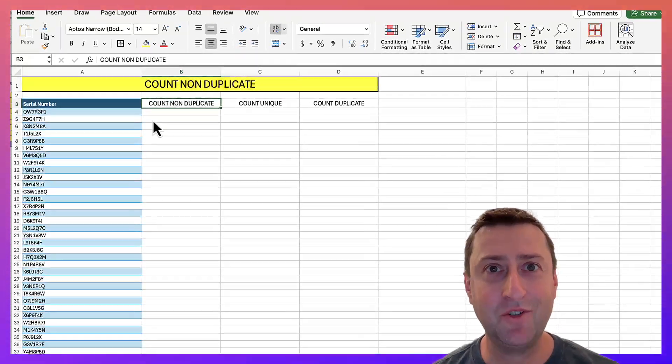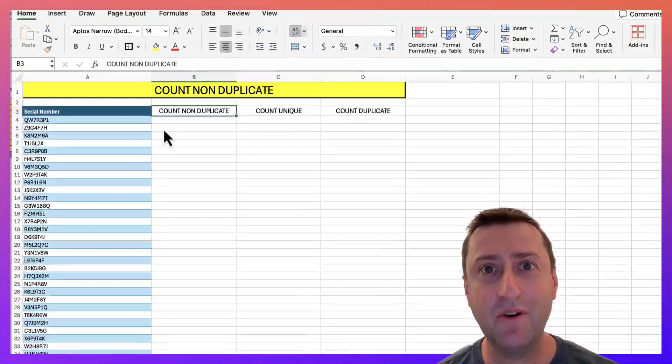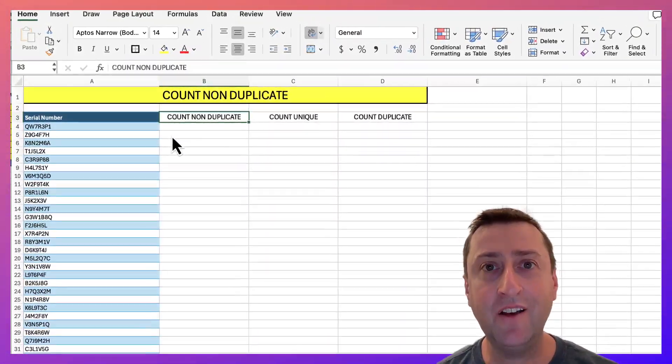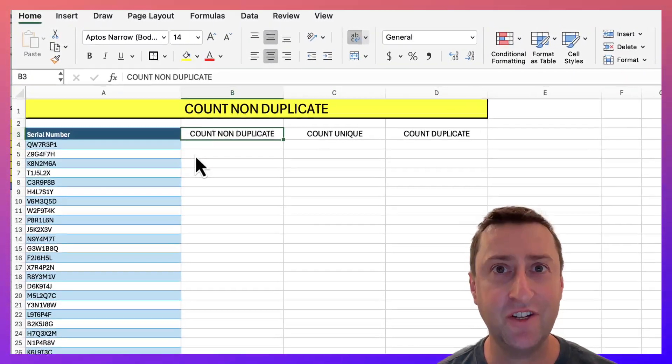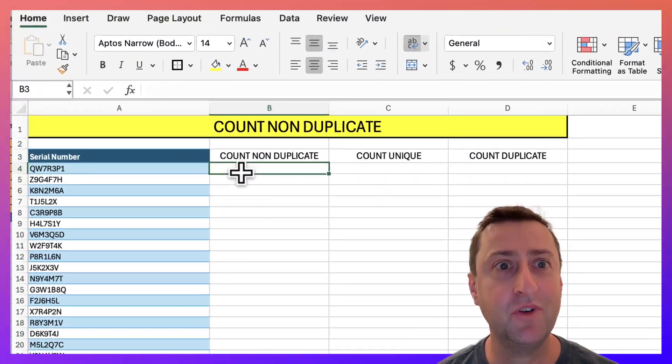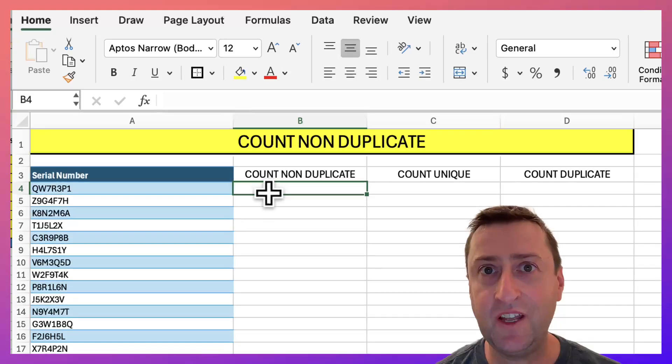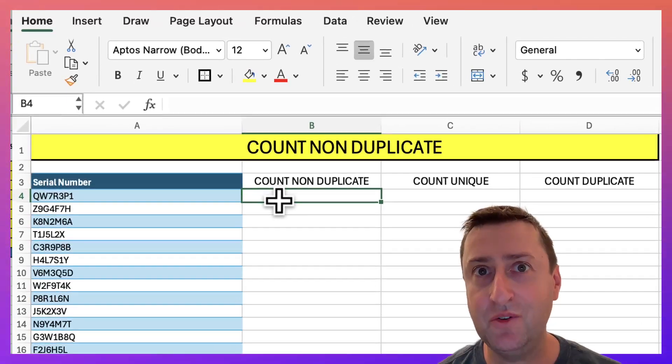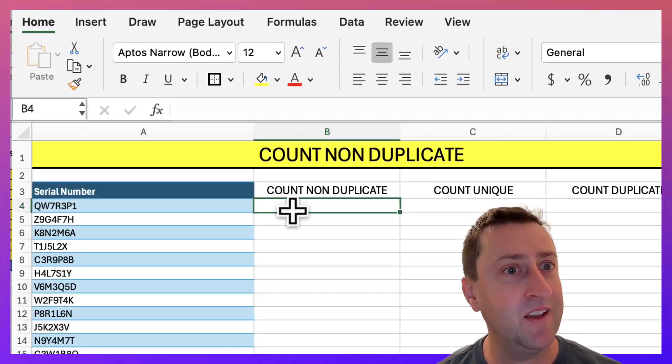Hey, in this video I'm going to show you how to return the number of non-duplicate items in a given range in Excel. To accomplish this we'll use the COUNTA function and the UNIQUE function. Let's get started.